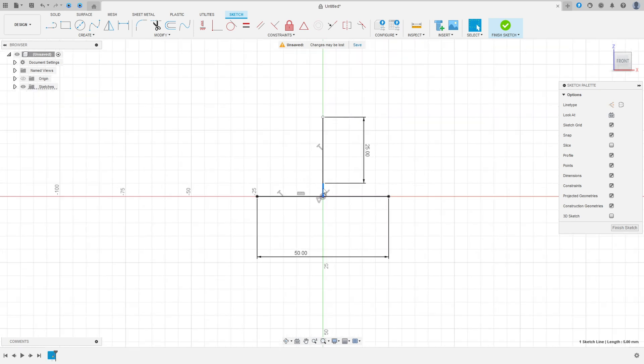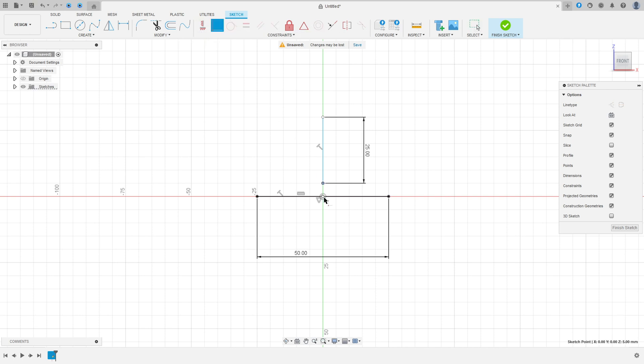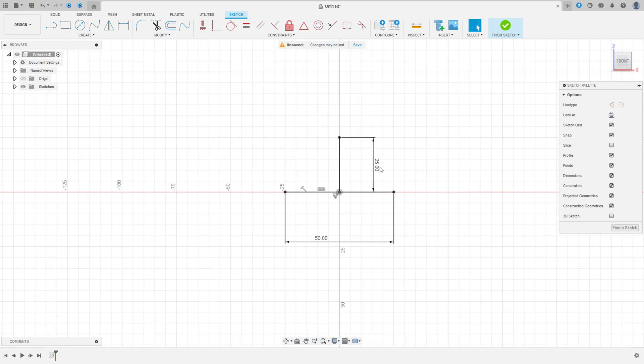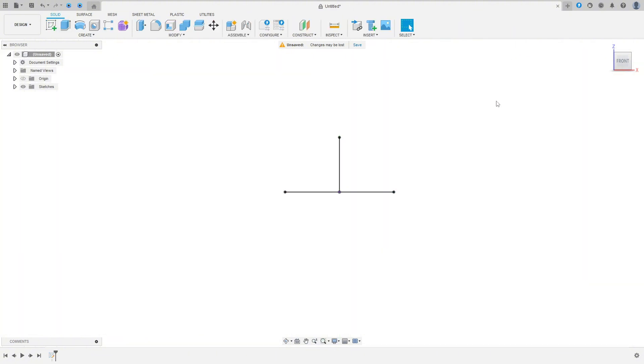I made two lines here. We have this. Finish the sketch.